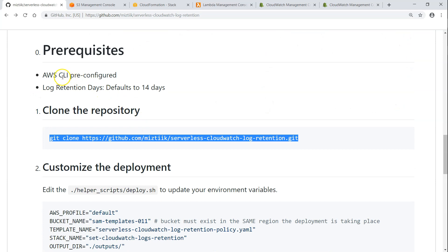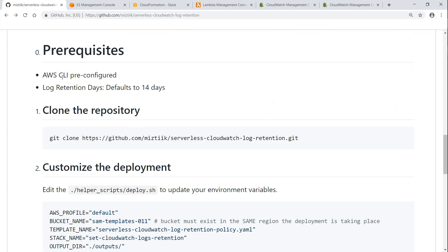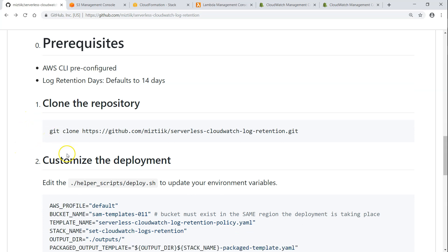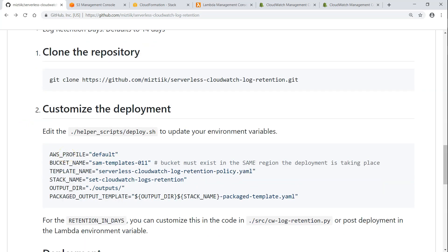The first prerequisite is having a CLI, which will allow us to create all the resources, for example, Lambda functions, and checking CloudWatch log group for log retention and updating log retention also. So basically, we are going to clone the repository and then change some environment variables so that we can go ahead and deploy it.